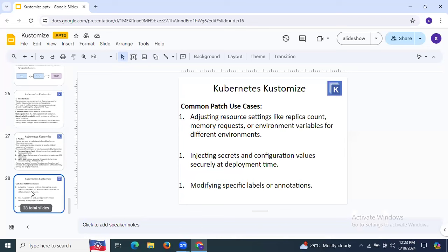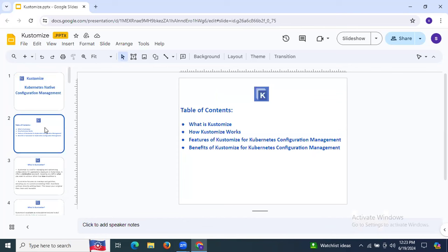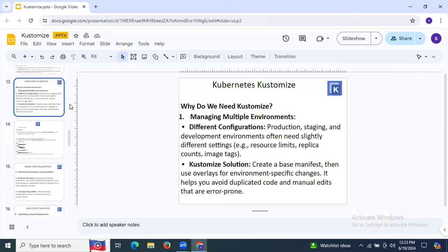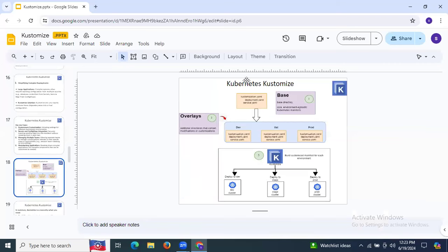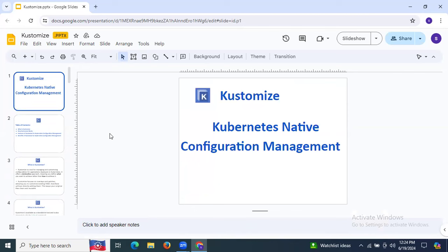That's it for Kubernetes Kustomize. In this session we have learned Kubernetes native configuration management, including what is Kustomize, how Kustomize works, features and benefits of Kustomize for Kubernetes configuration management, use cases, why we need Kustomize, and the Kustomize architecture. Thank you for watching and I hope you understand.